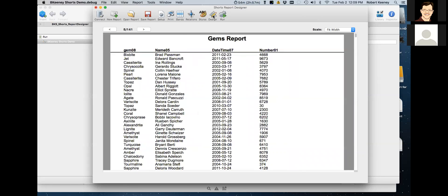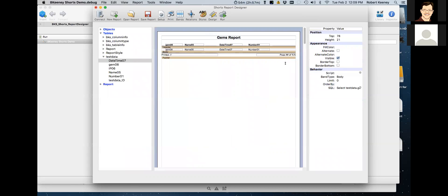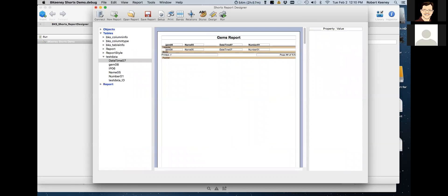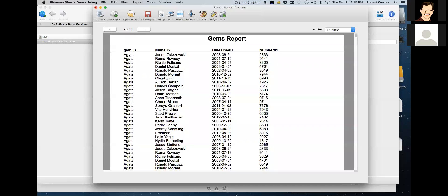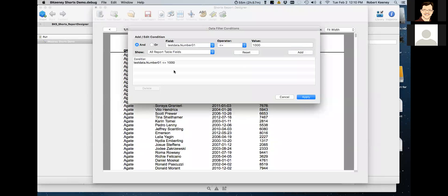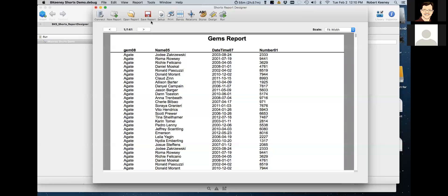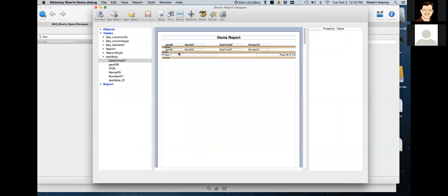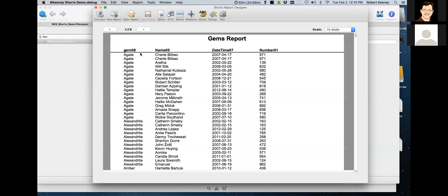Let's go back to the designer. We know we want to order our data by gems, so I'm going to go down to the order-by under behavior. If I click Run again, we now see that under gem we have a gate. That's 141 pages — I only care about things under, say, an arbitrary number of 1000. So we go under the Report menu, Filter Data, and set number one to under 1000. I click Add and now that becomes part of the report. If I save this and open it back up, that 1000-record limit is still there. Let's run — we see that we've limited it to 15 pages.